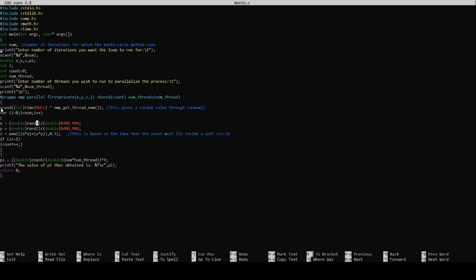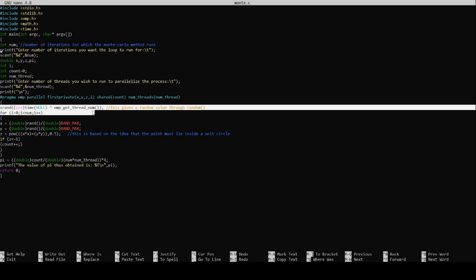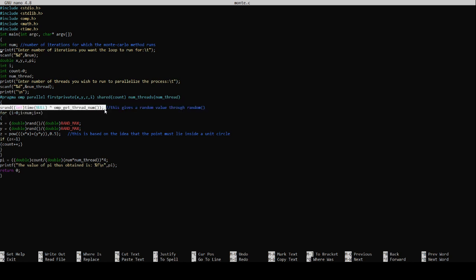This line creates a random seed value for every thread. Otherwise what will happen is all the private threads that come from the master thread will have the same seed value so we will not have a lot of values generated. Every thread will generate the same sequence of numbers, hence we use this line.